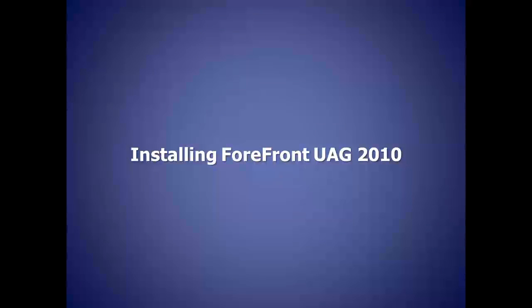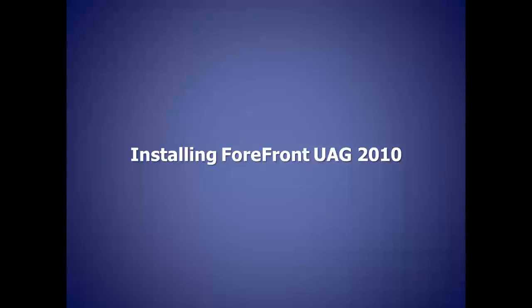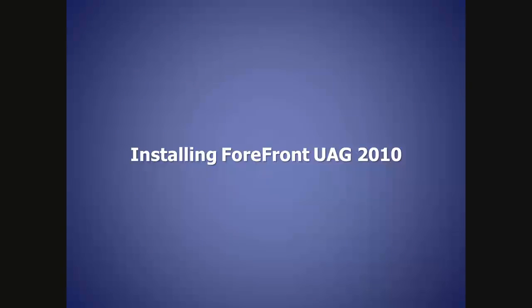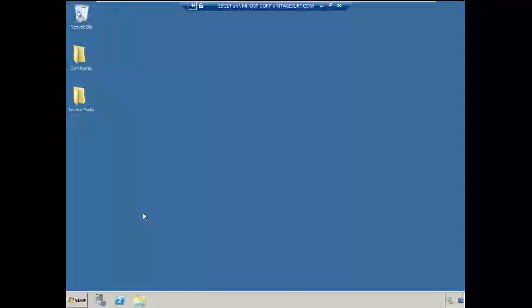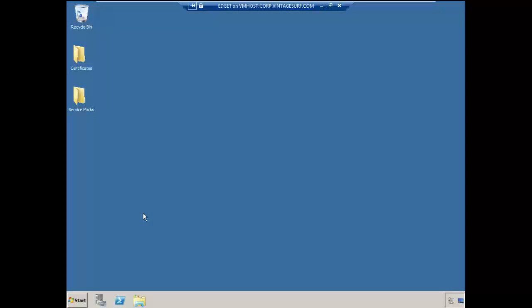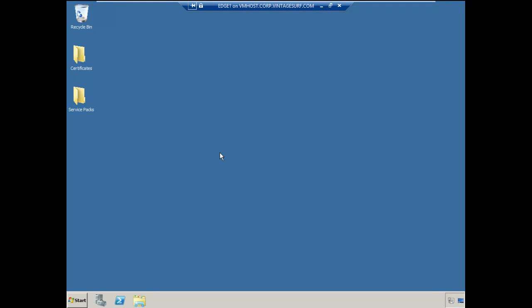Let's go ahead and prepare for our installation and jump over to our demonstration box here. So here we are on our virtual server. This is Edge 1.